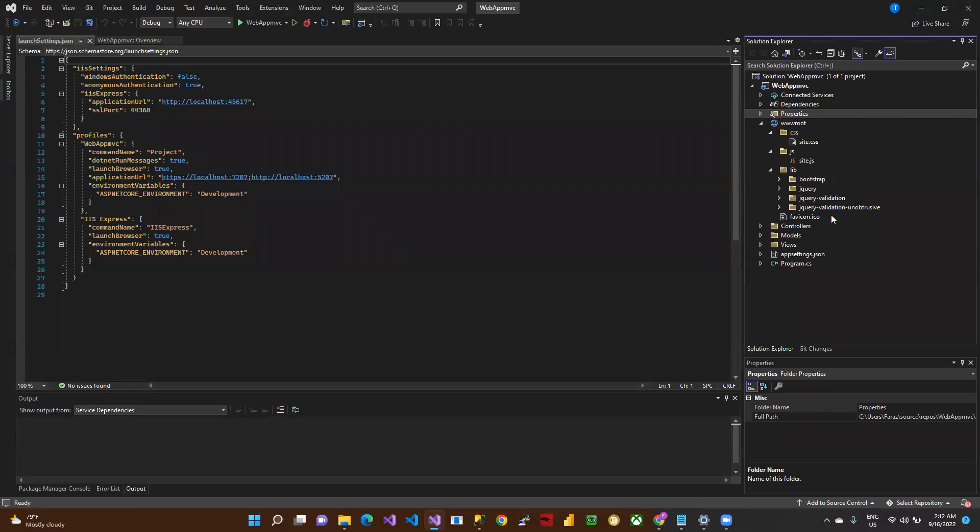Here is the Controllers folder. The controller is where we define the behind-the-scenes logic for the view. We define all the backend logic in the controller.